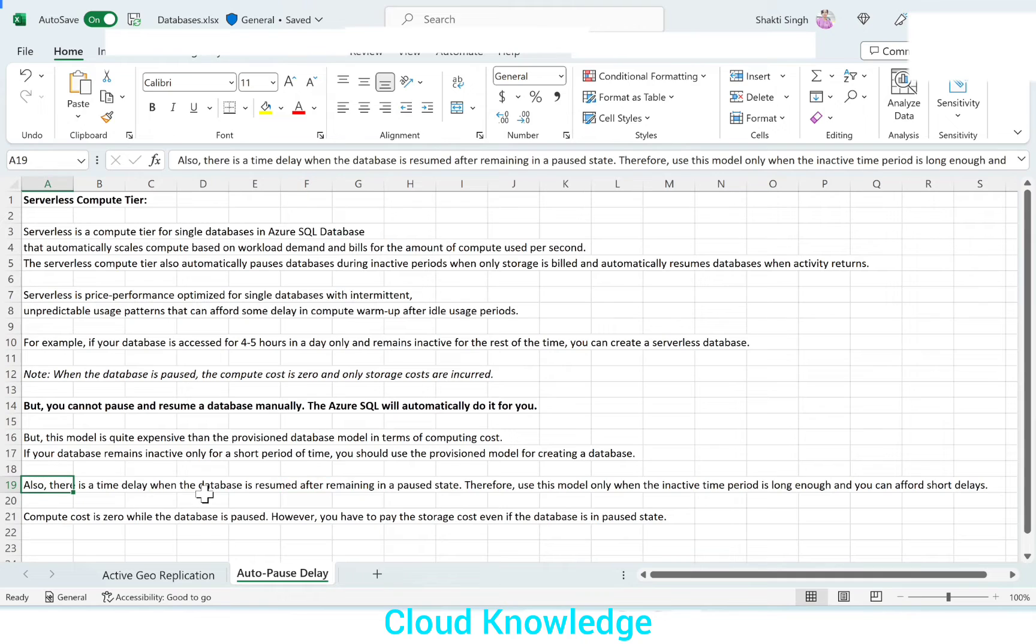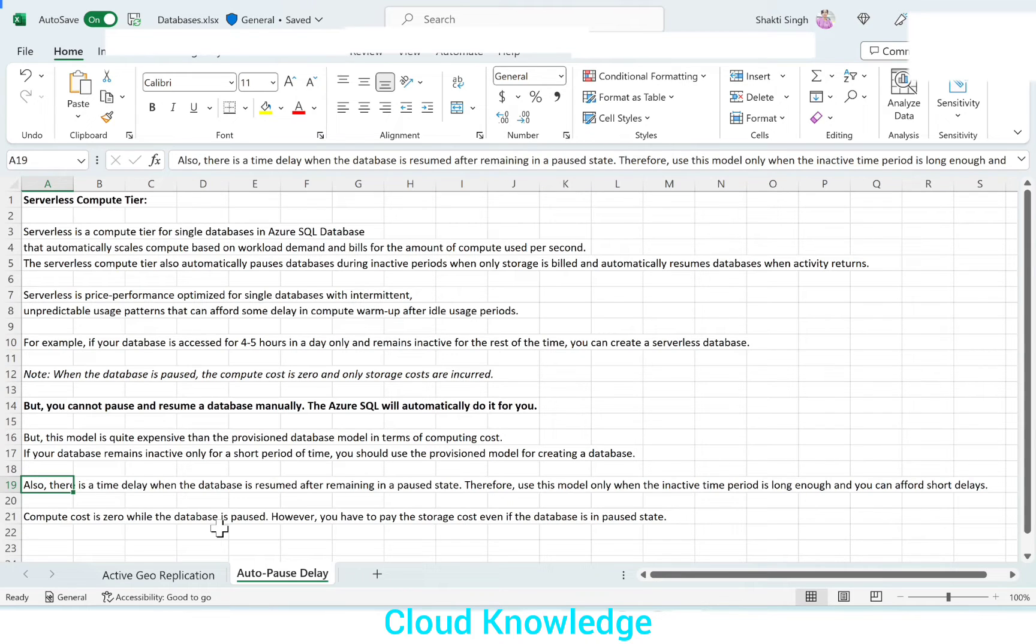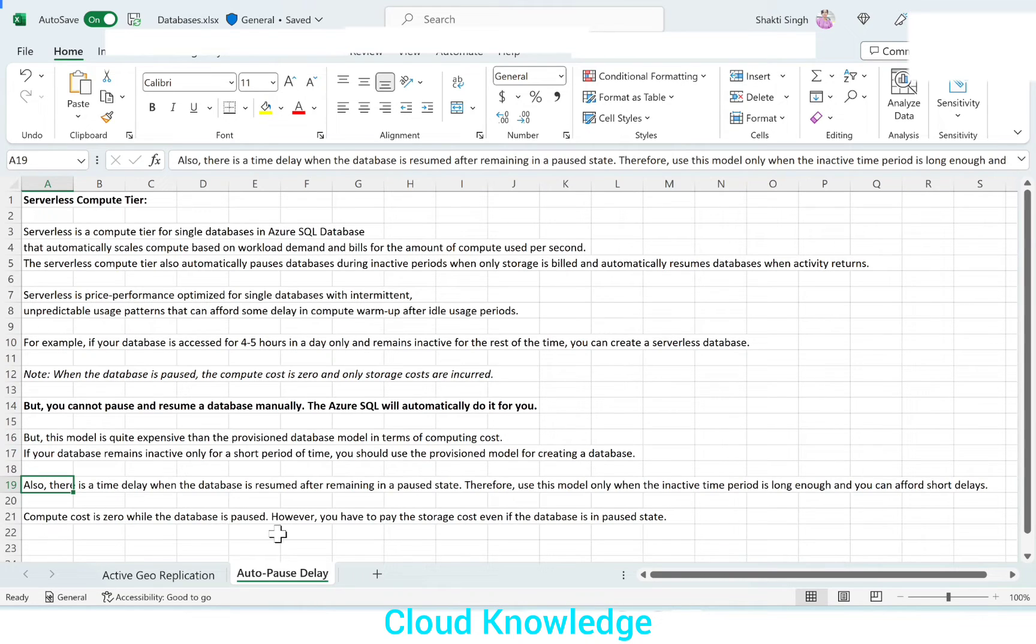Also, there is a time delay when the database is resumed after remaining in a pause state. It will take some time to warm up and be back to the functioning state. Therefore, use this model only when the inactive time period is long enough and you can afford short delays. Compute cost is zero while the database is paused. However, we have to pay for the storage cost, even if the database is in pause state.